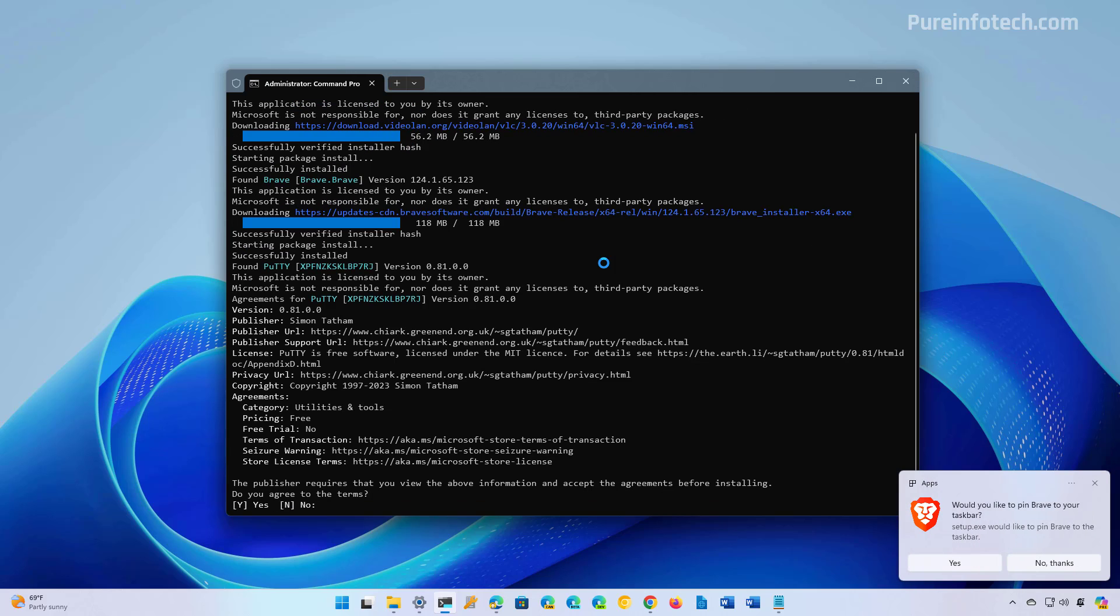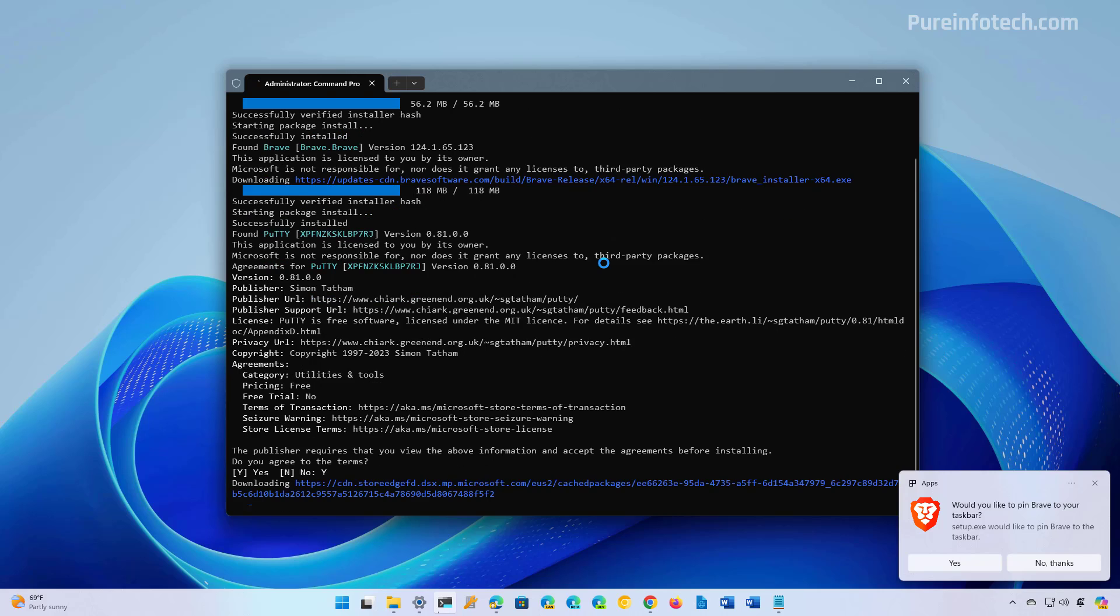In some applications, you might need to agree to the terms in order to proceed. So in this case, we just need to type Y and then press Enter.